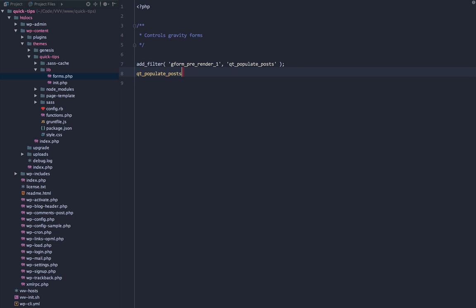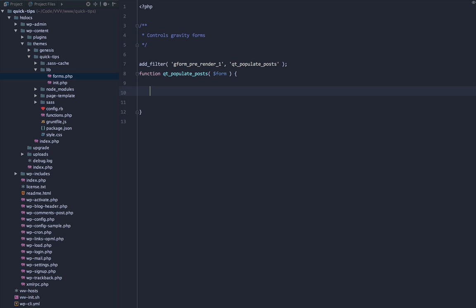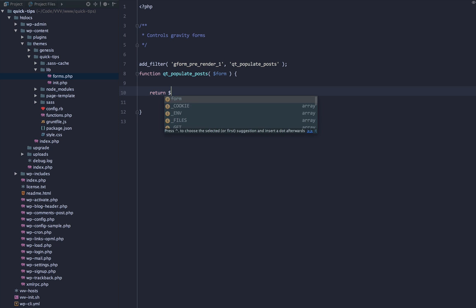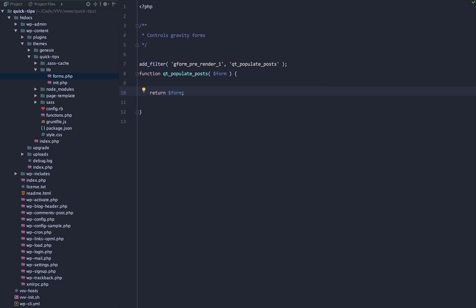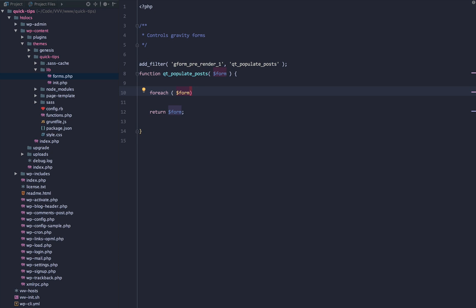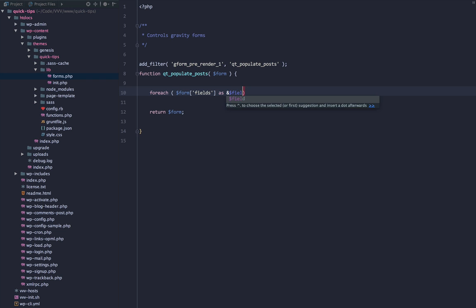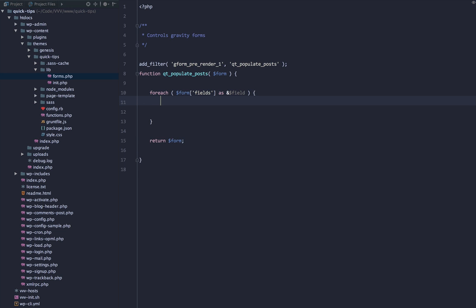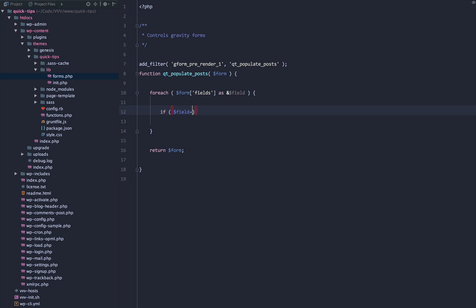We'll go ahead and create that function and pass in the form object. Right off the bat we'll return the form — we're always going to return it. We're going to start with a for-each loop, and within this loop we are going to target the form fields: form fields as ampersand field, which passes the variable by reference. We'll use a bit of defensive programming — if the field ID does not equal three, we continue. Our field ID is three, so if it's either one or two, we continue.